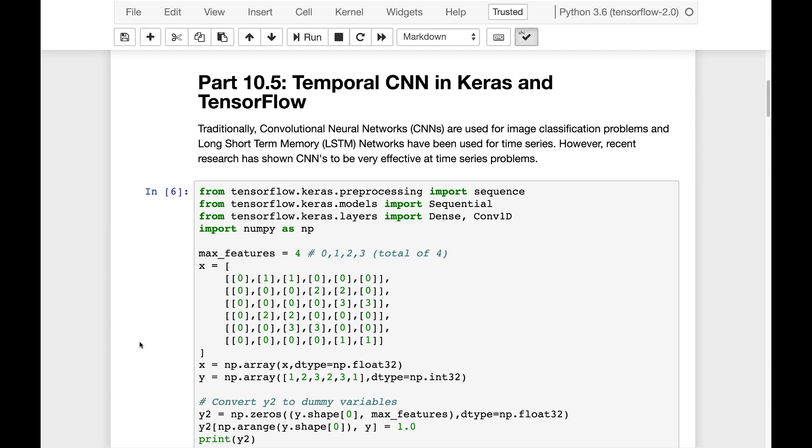Keras doesn't have as advanced of pre-built libraries for these as I would have hoped. One of the best ones is I have the link to it here, but it's currently not available for TensorFlow 2.0. I suspect that'll be rectified by the time the semester starts. So I'll give you an update on that when we reach this point in the semester.